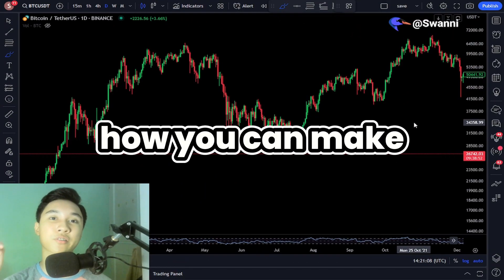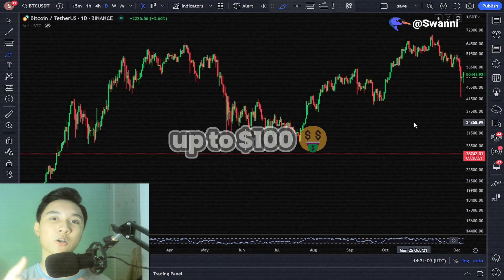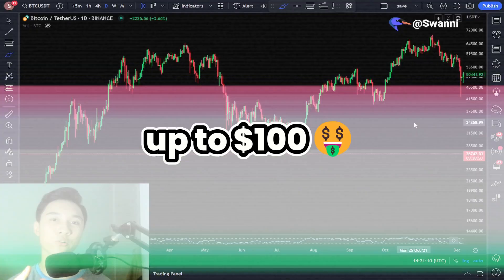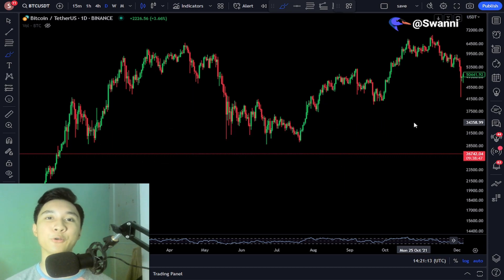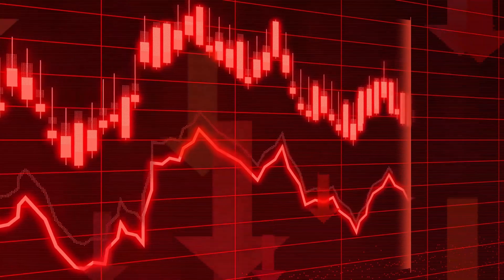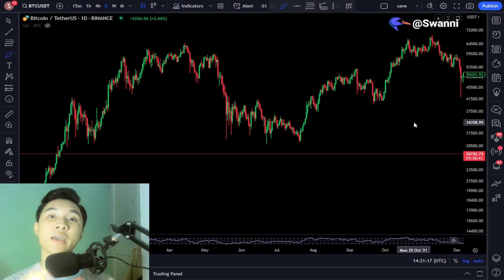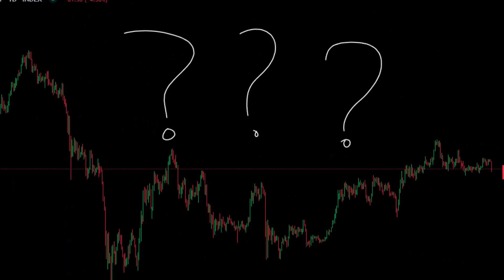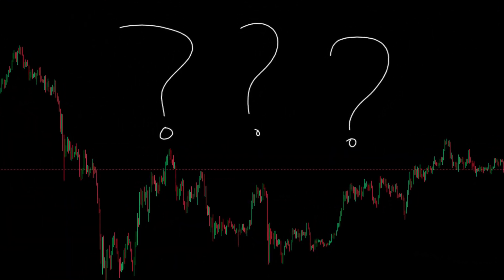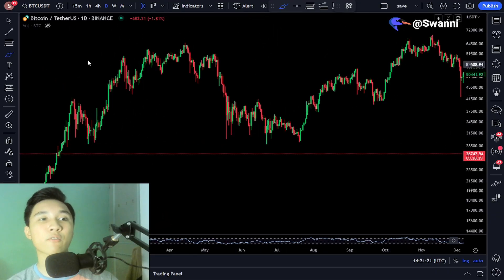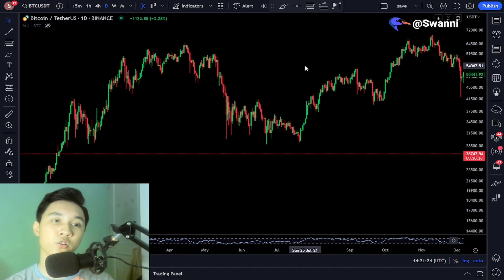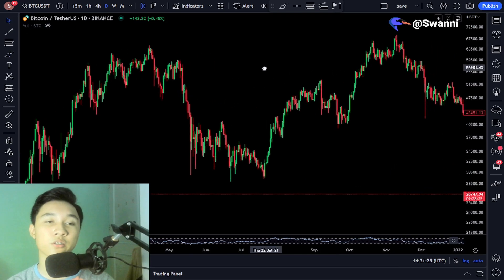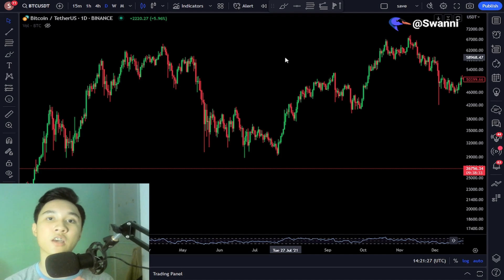In this video, I'm going to teach you guys how you can make up to $100 per day just by trading cryptocurrency using my simple trading strategy. This video is catered for beginners and for people who don't know how to start trading cryptocurrency, so I'll make everything as easy to follow and as simple as possible.